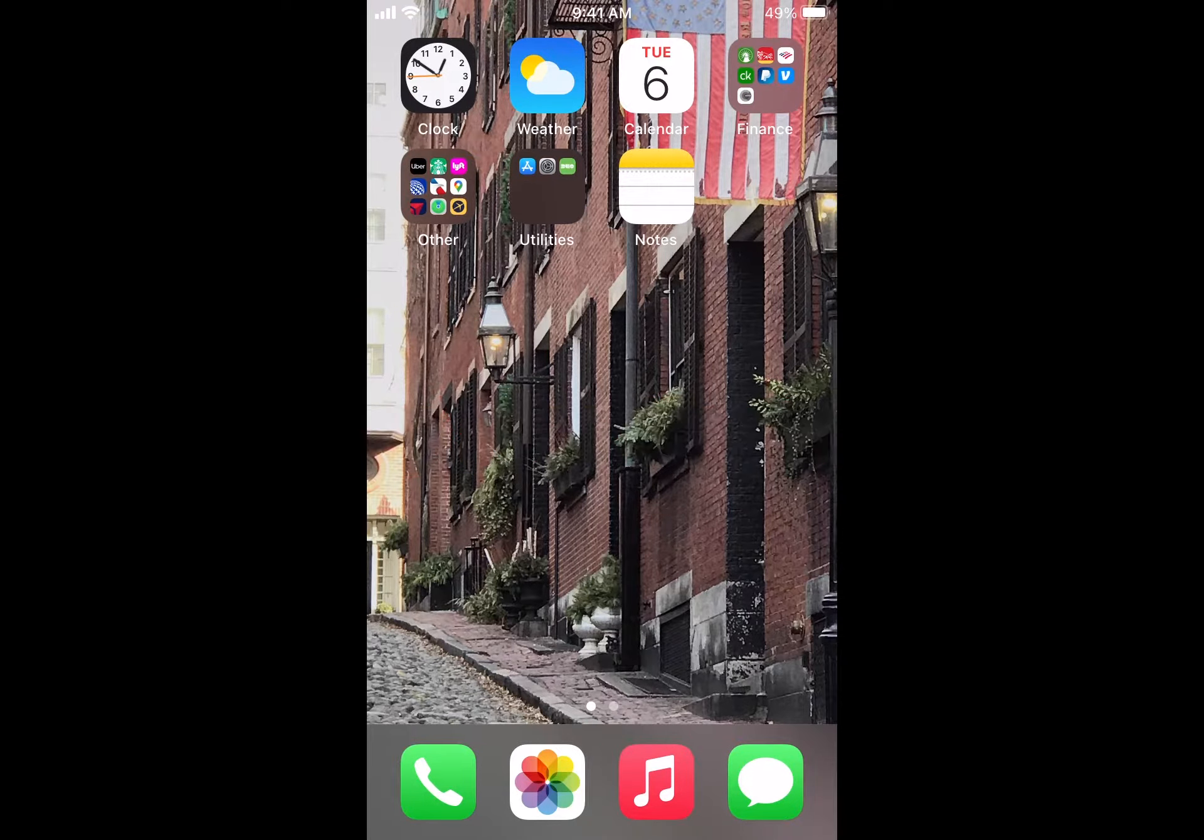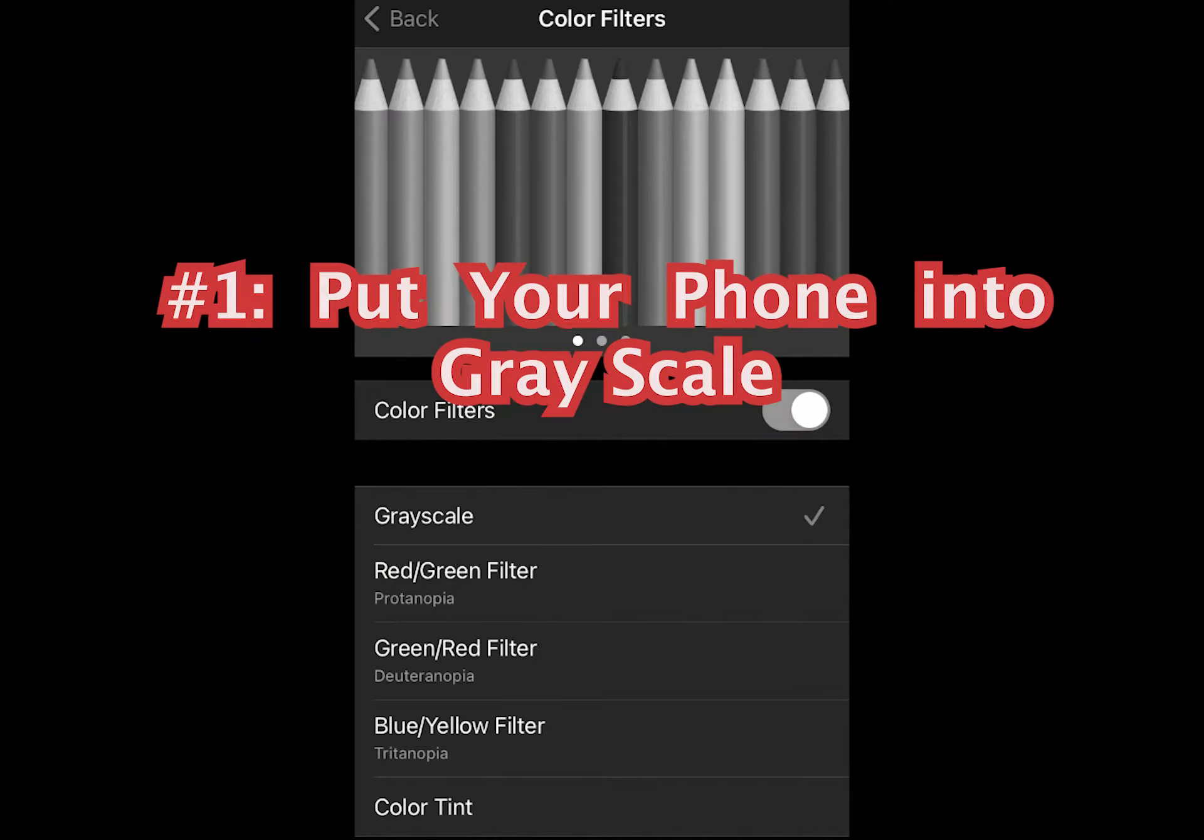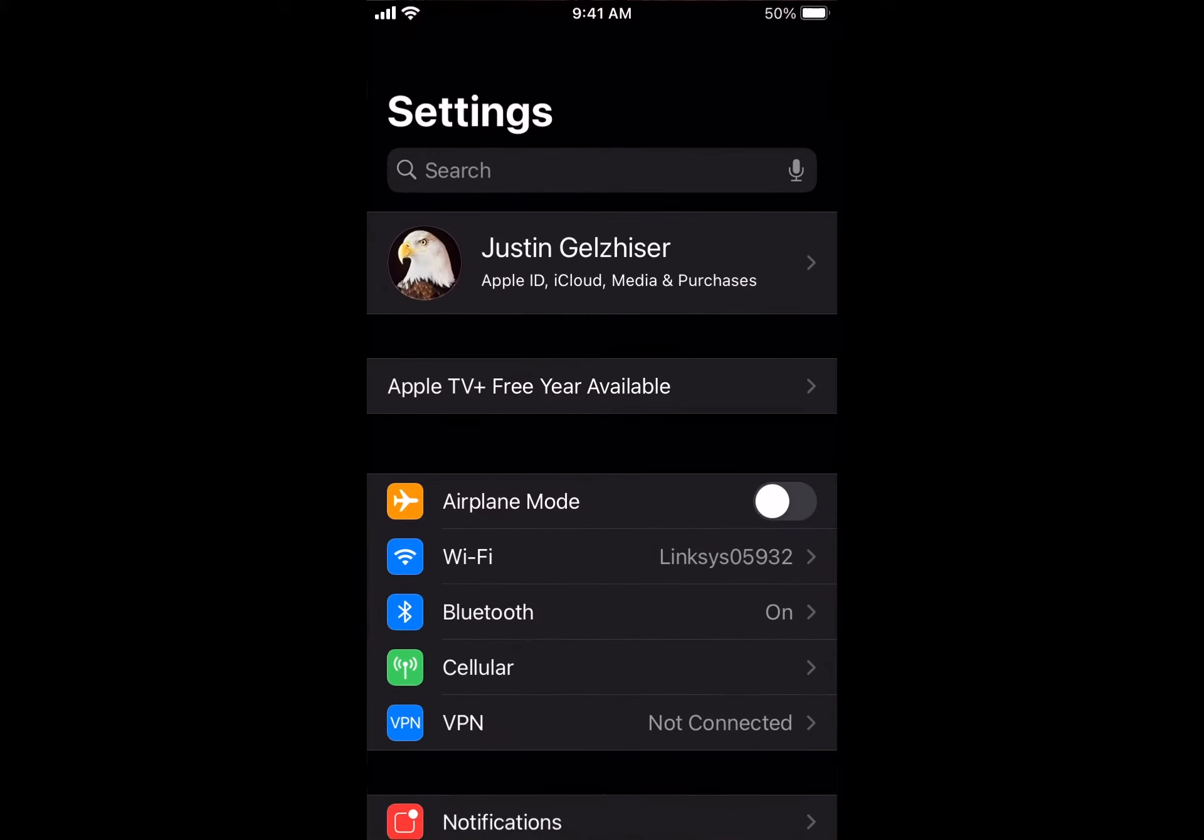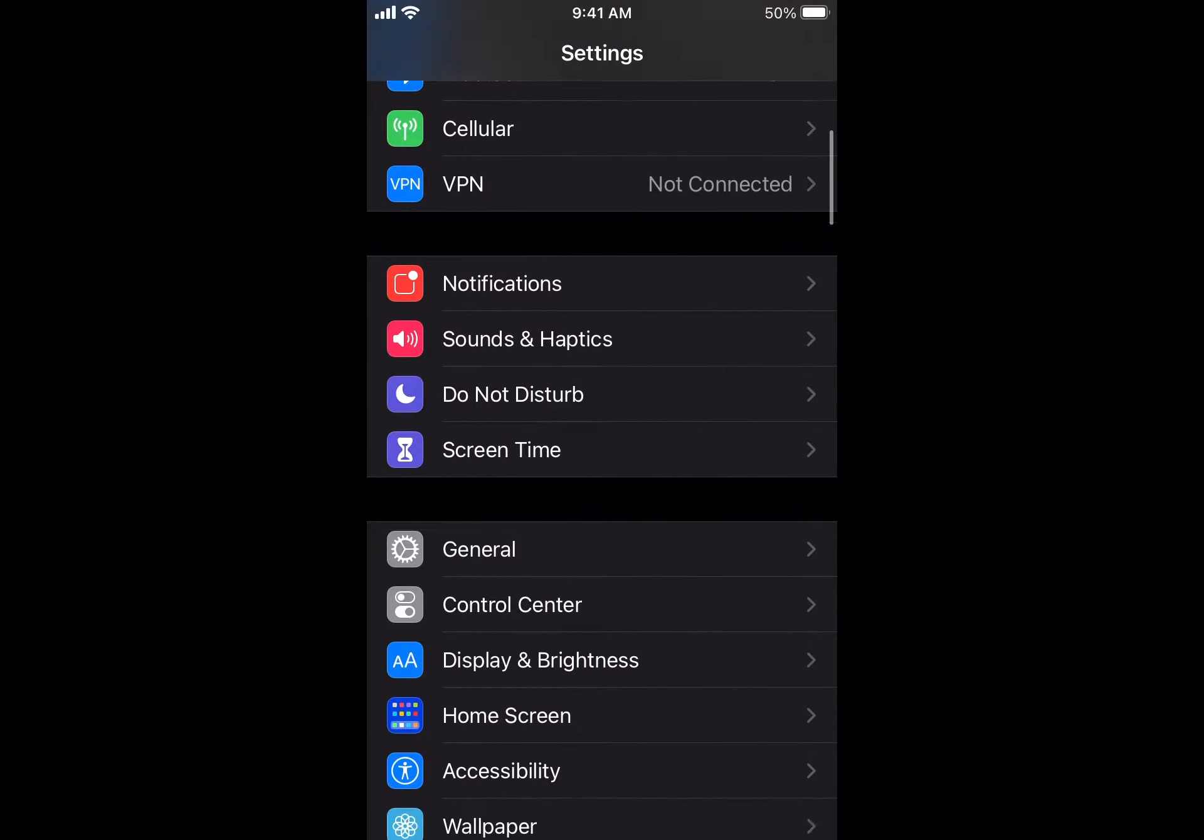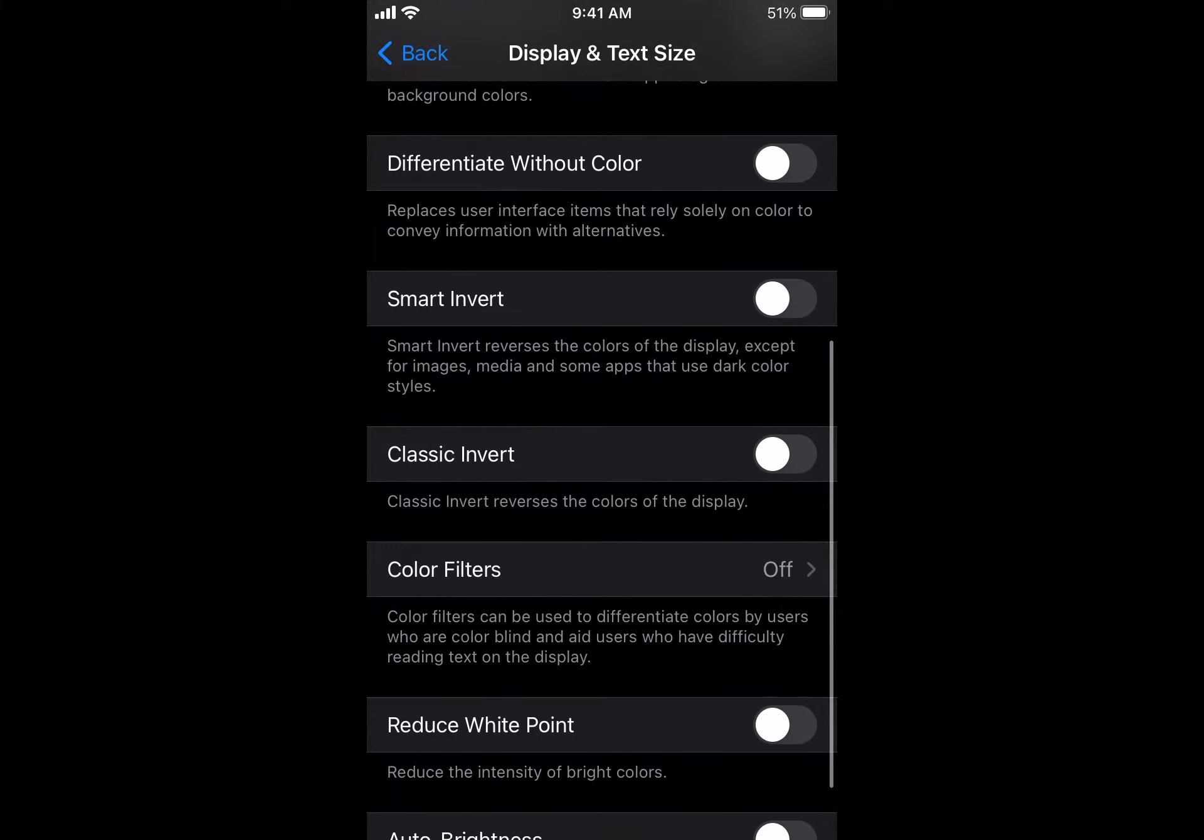First, we're going to put our phone into grayscale. In other words, we're going to remove the color. The first thing you want to do is go under Settings, click on that, scroll down to Accessibility, and after that Display and Text Size. We're going to scroll down to Color Filters.